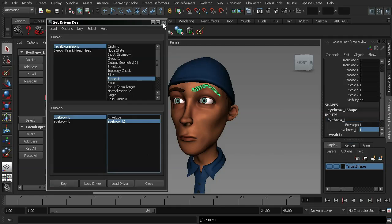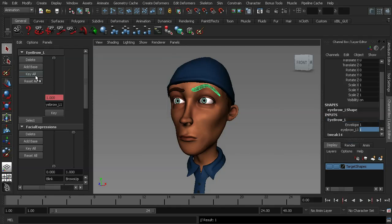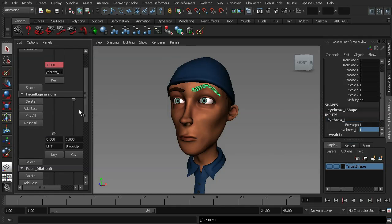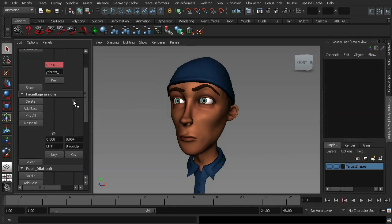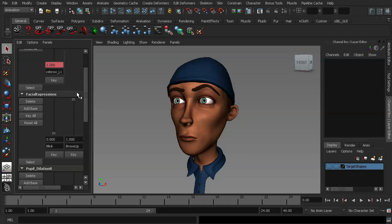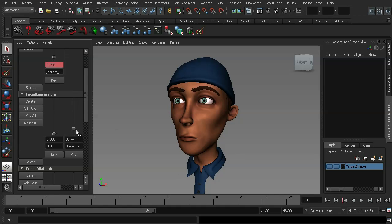Now if I close down the Set-Driven Key, go back to the Brows Up facial expression, and as I move the slider, you can see that as the brow moves up, our eyebrow changes shape. Now obviously this demonstration is quite quick, so the eyebrow is not moving exactly as it should, but you get the idea of what we're trying to accomplish.